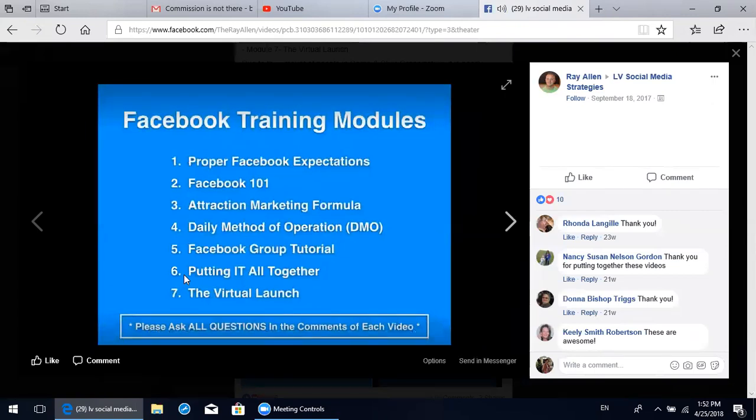Each one of these topics is its own training video with associated slides, and they range anywhere from five to 12 minutes long. Please watch them in the exact order they're posted and listed here. Then please ask all questions directly in the comments of each video if you have a specific question for that particular piece of training, and that allows us to answer in a timely manner.